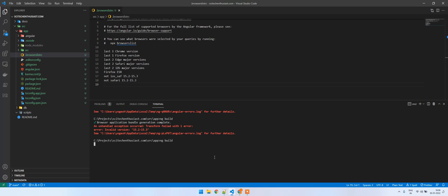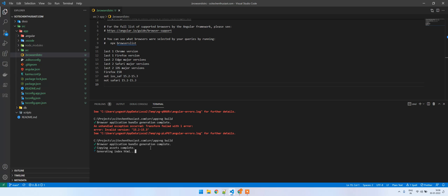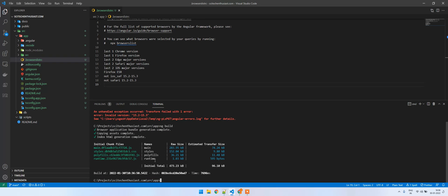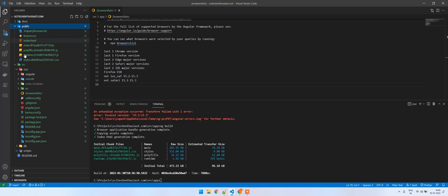As you can see, let me just wait for it to complete. You can see the browser build got generated and it got generated in this public directory. Yeah, that's it for this video and thanks for watching.